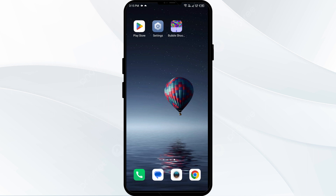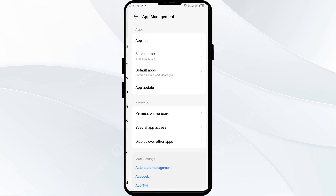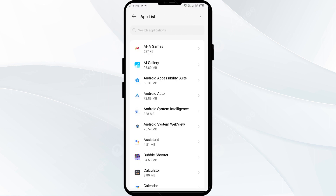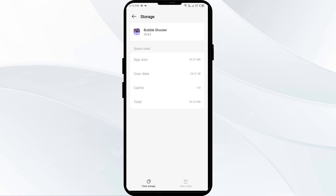The fourth solution is to clear the Bubble app cache. Clearing the app cache can often resolve performance issues. To clear the Bubble app cache, go to phone settings, open app manager and select the Bubble app. After that, click on Storage and Cache, and finally tap Clear Cache.